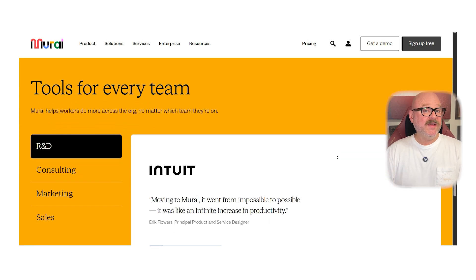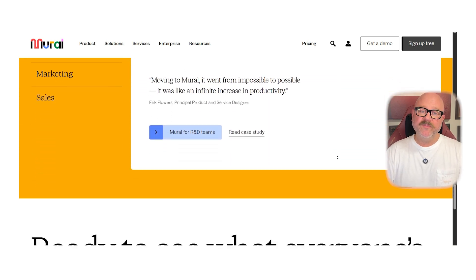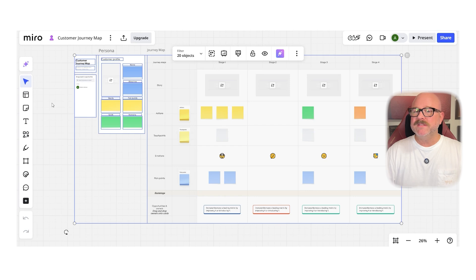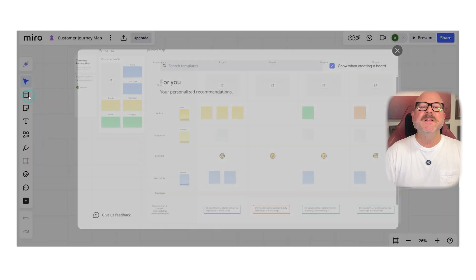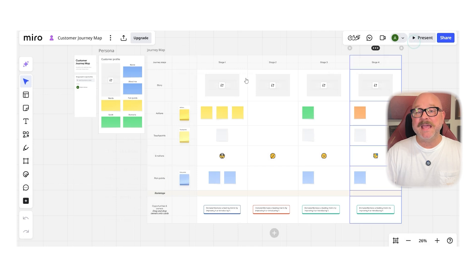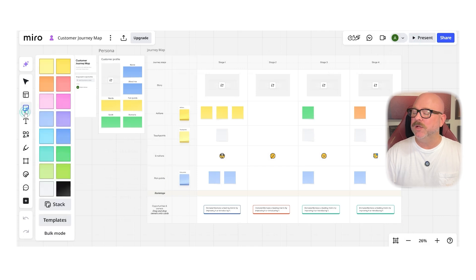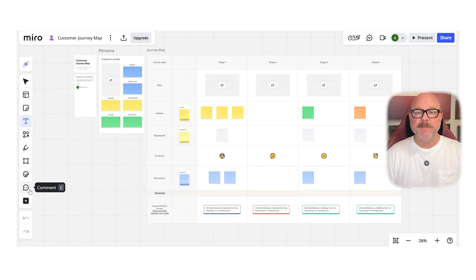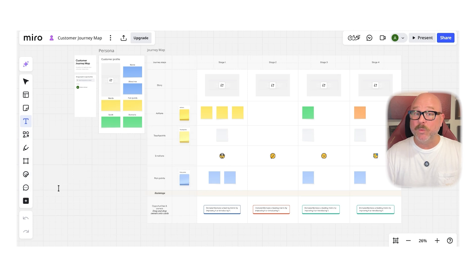Now, when it comes to features, Miro offers a massive template library, sticky notes, drawing tools, wire framing kits, and the ability to embed videos, PDFs, and external media right on board. Plus, Miro includes advanced diagramming, voting, and timer features to make workshops more interactive.